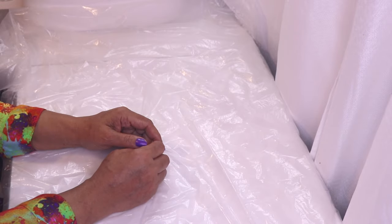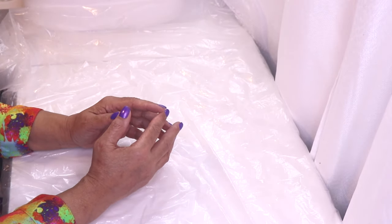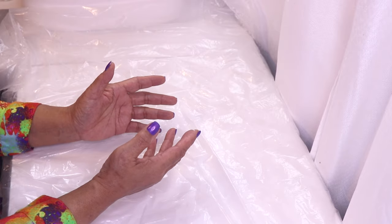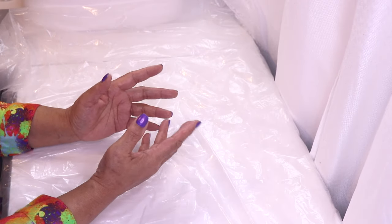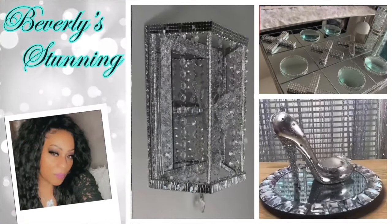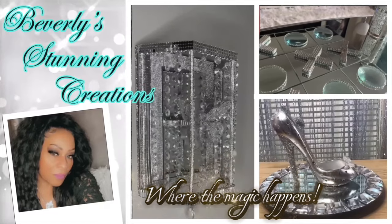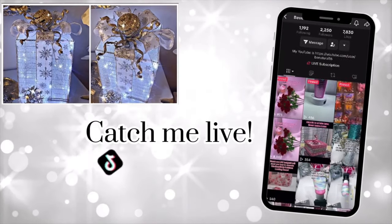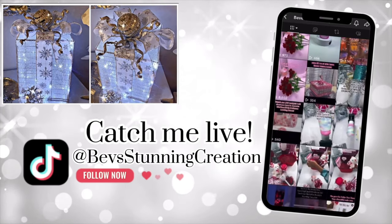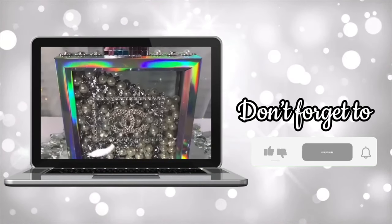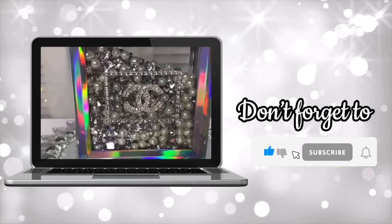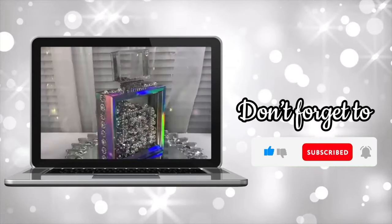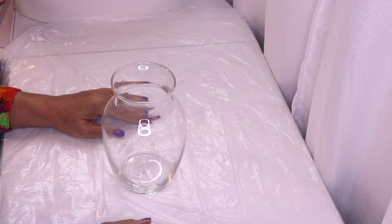Hi everyone and welcome back to my channel. Now in this DIY, I am going to attempt my very first acrylic pour over a Dollar Tree vase. Okay, so let's get right into it.